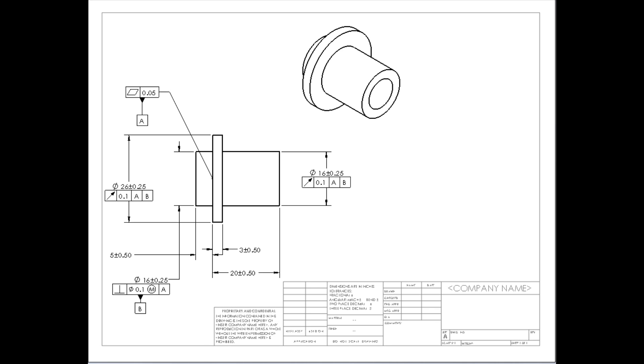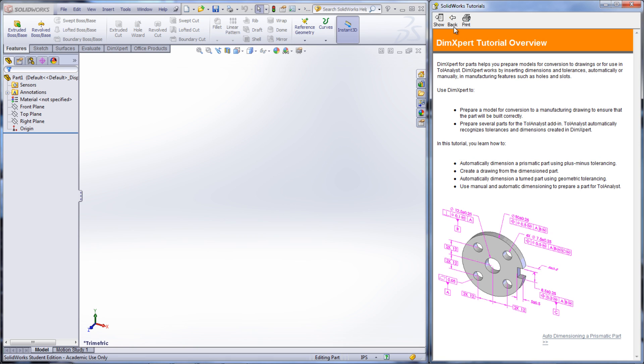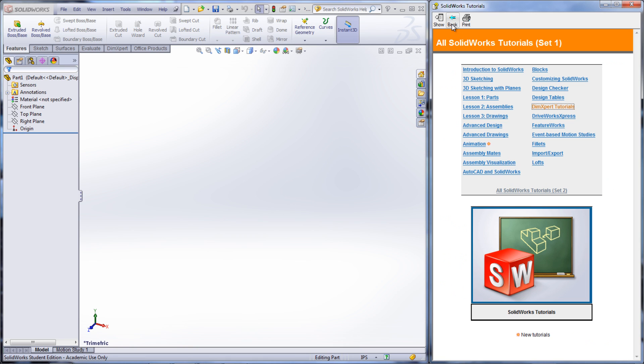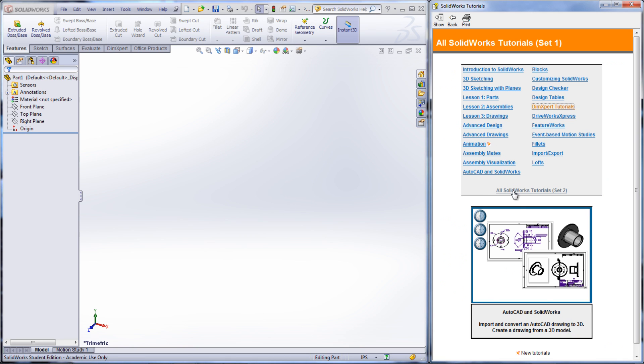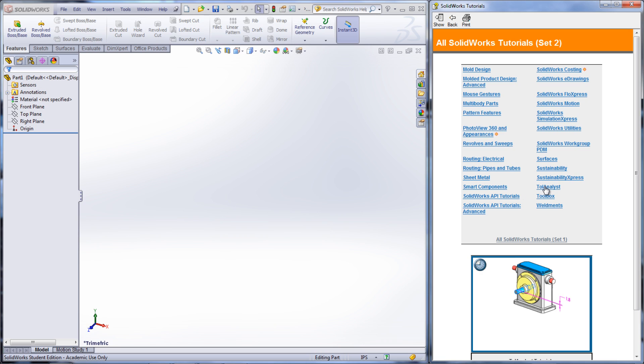Once you are familiar with DIMExpert, TolAnalyst can be used. The TolAnalyst Tutorial can be found under All SOLIDWORKS Tutorials Set 2 and TolAnalyst.